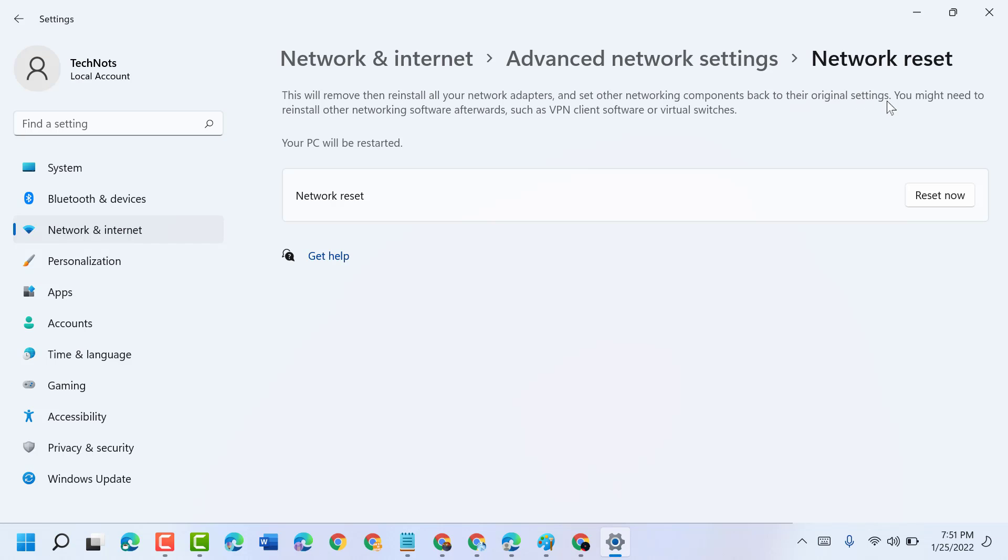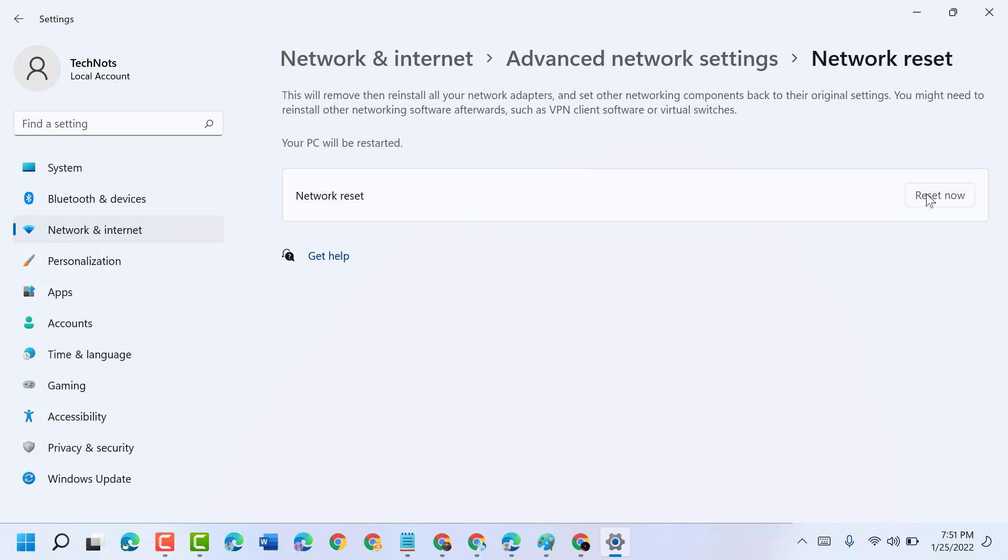You might need to reinstall other networking software afterwards, such as VPN client software or virtual switches. So if you're sure, click on Reset Now.